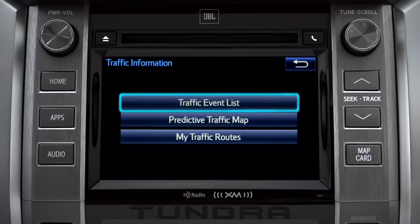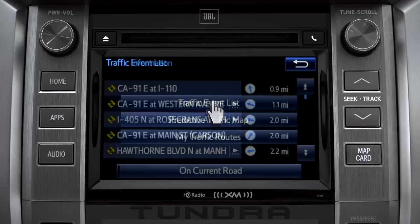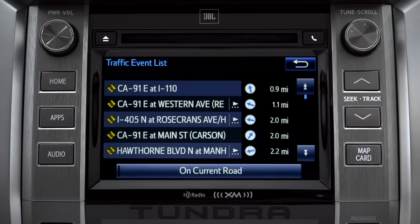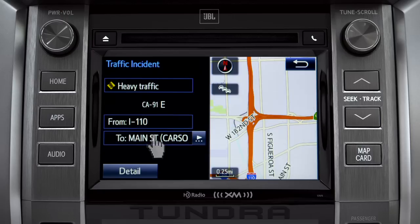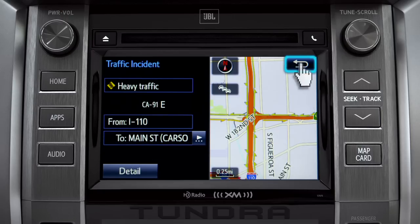Selecting the traffic event list brings up a list of traffic issues in your area. Tap any of the events to get more detail and a map showing the location. You can use the back icon to return to the main traffic information screen by tapping it twice.